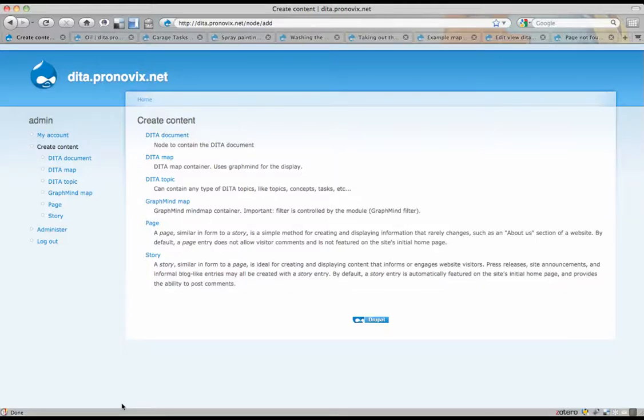This is Christoph van Tomme, and in this demo movie I'm going to show you the current progress with the DITA Drupal integration that we're working on.